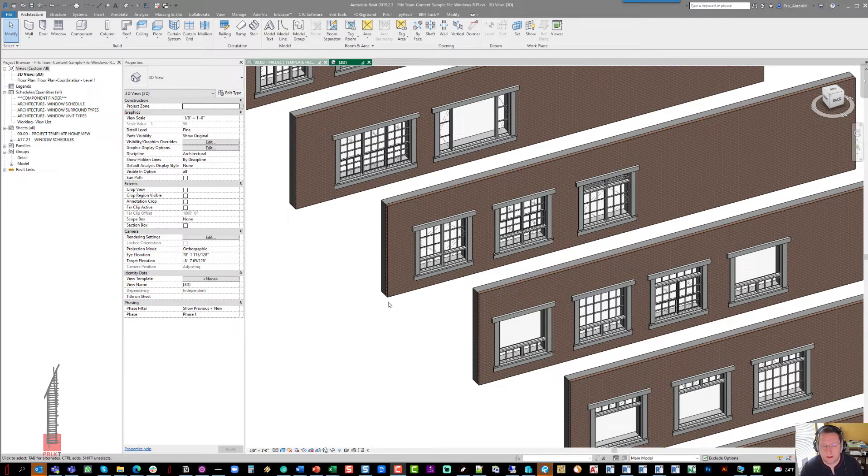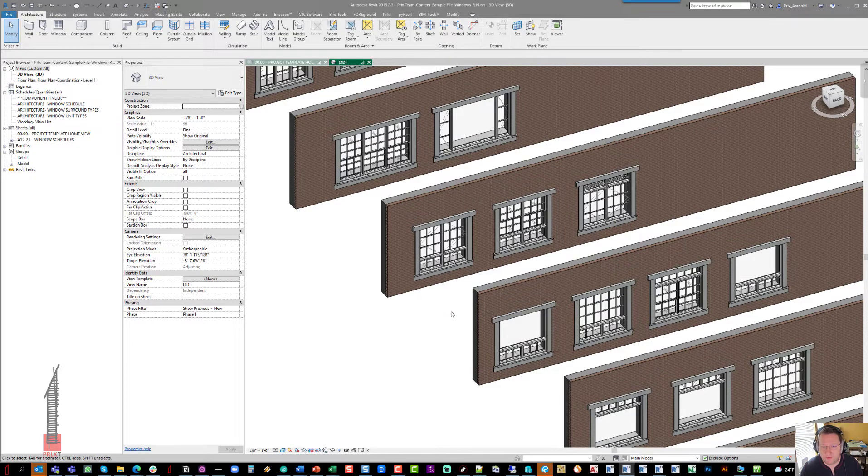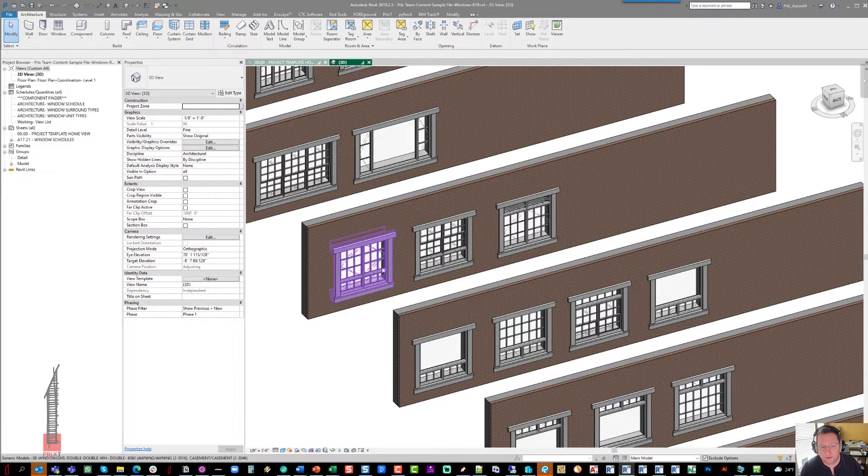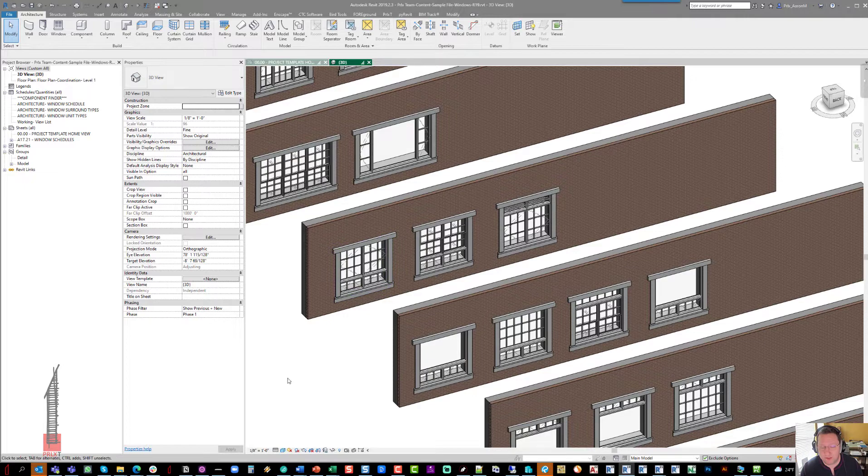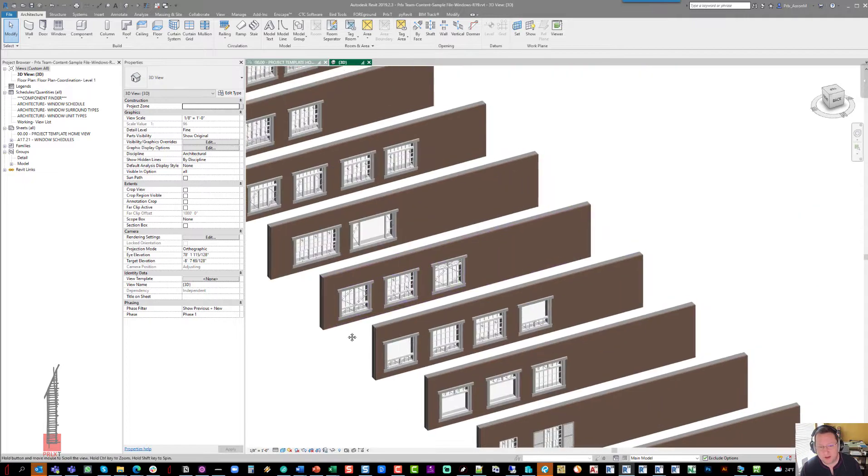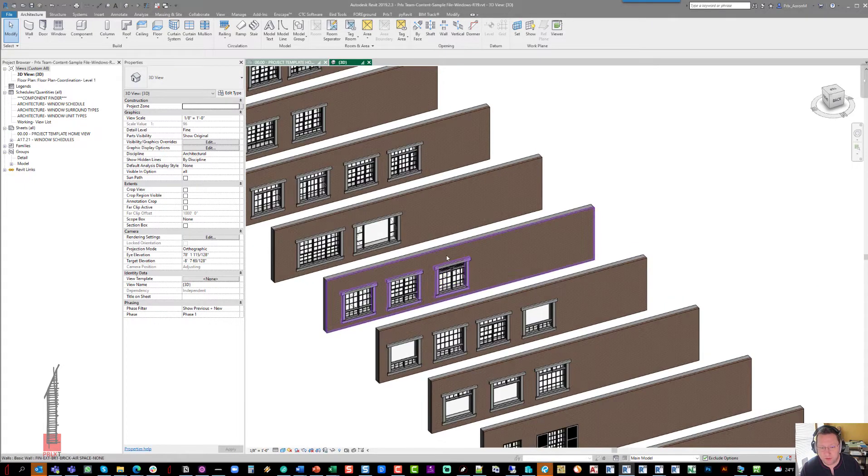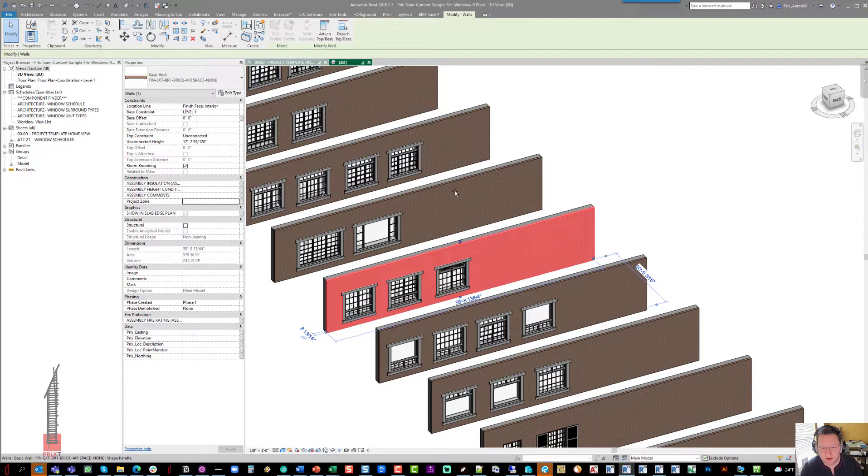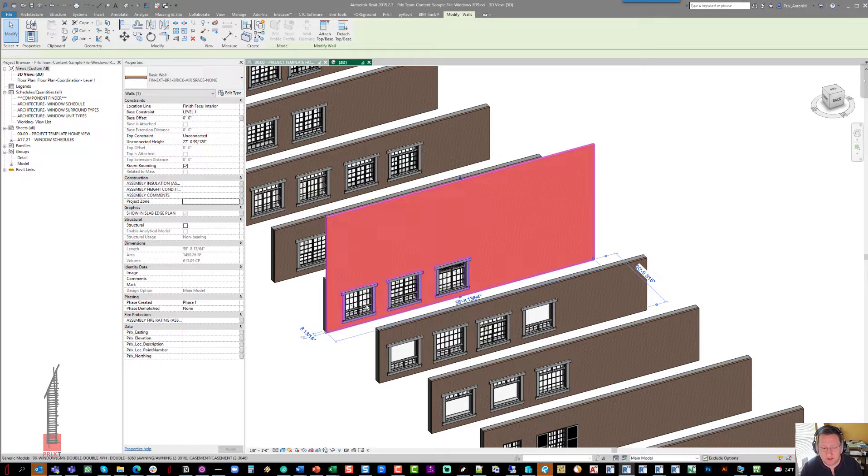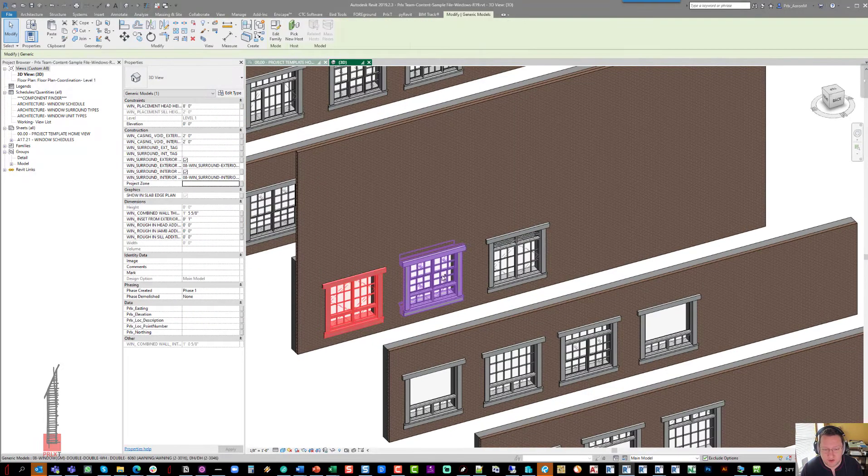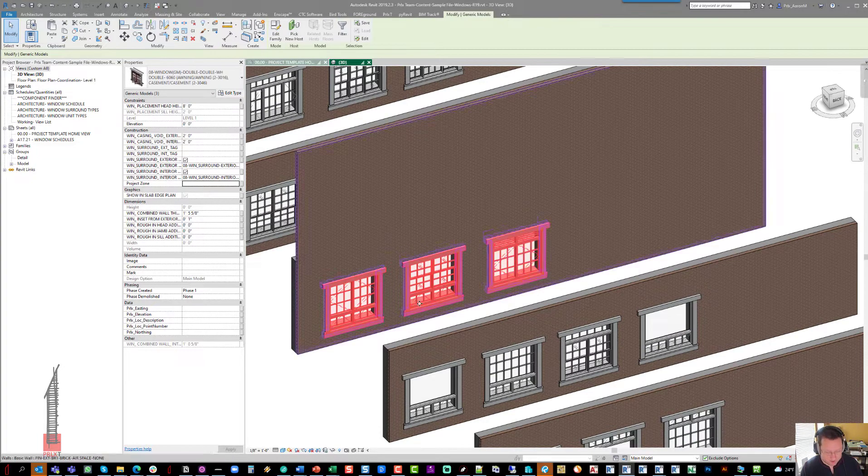Hello, this is Aaron Maller from Parallax, and this is just a quick video to go over the trim materials for your project based on the email question that you had.